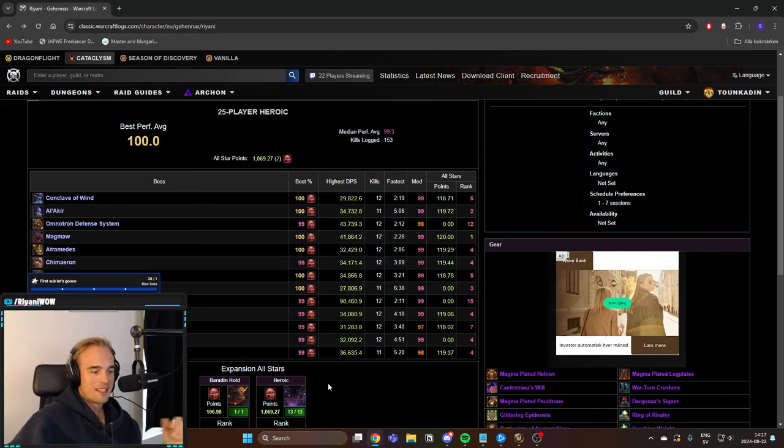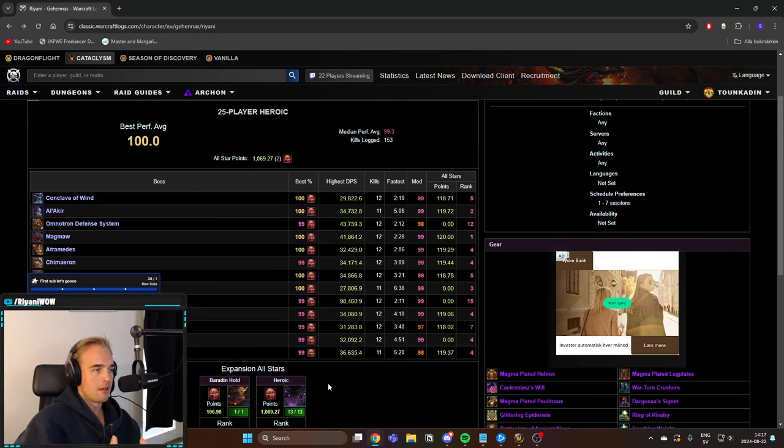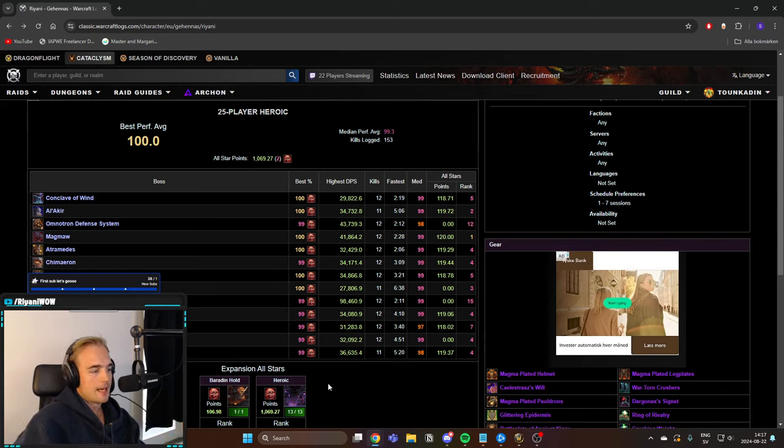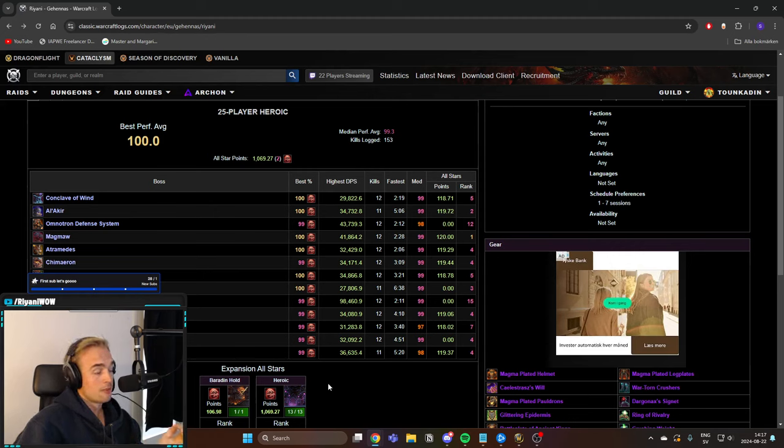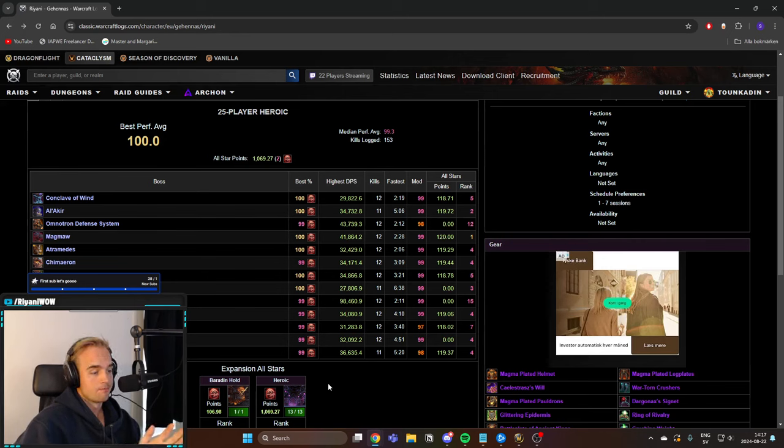But as a rule of thumb I think crit is better in tier 11. I think expertise is going to be better in tier 12. And it ultimately comes down to how you sim so always always check out how you sim.